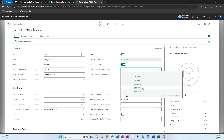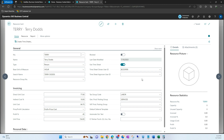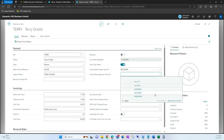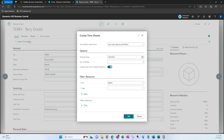I'm going to select myself as the timesheet approver — whoever is approving that timesheet. And then to create the timesheet, we're going to come up here under Home and then select 'Create Timesheet.'